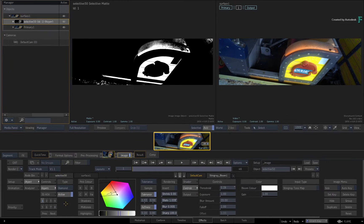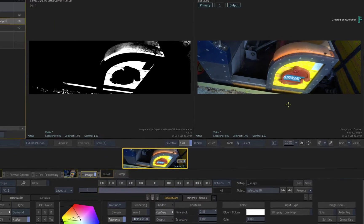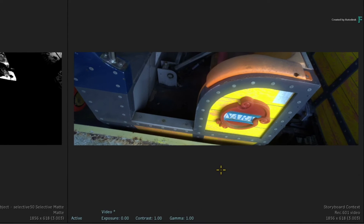You can see the matte in the Selective view in the middle. And this is driving a Bloom Selective FX, which you can see in the Result view on the right.